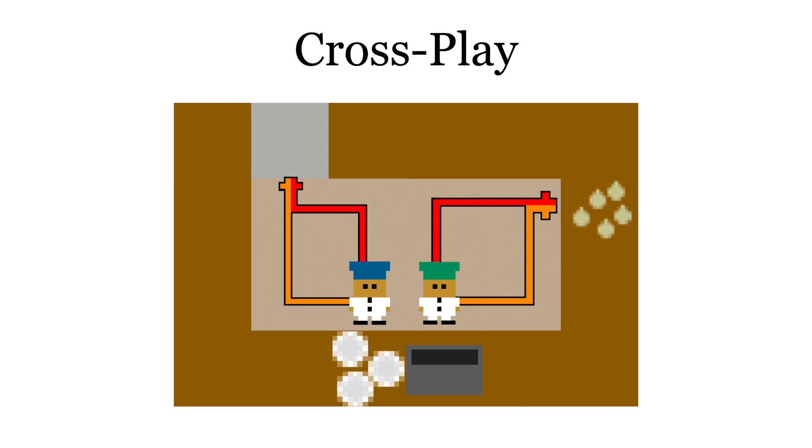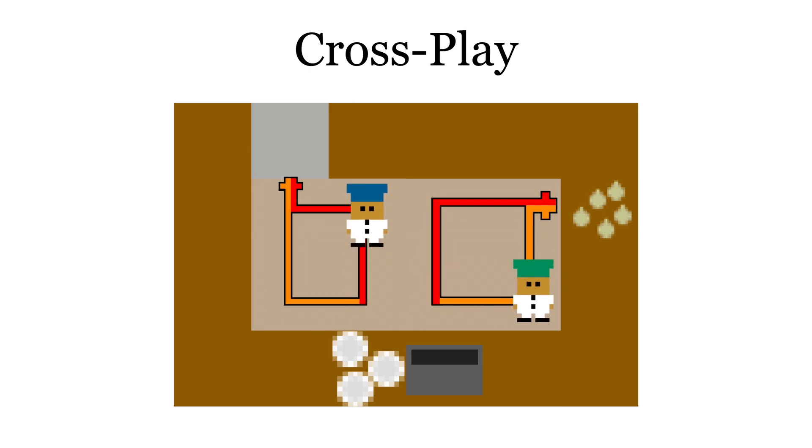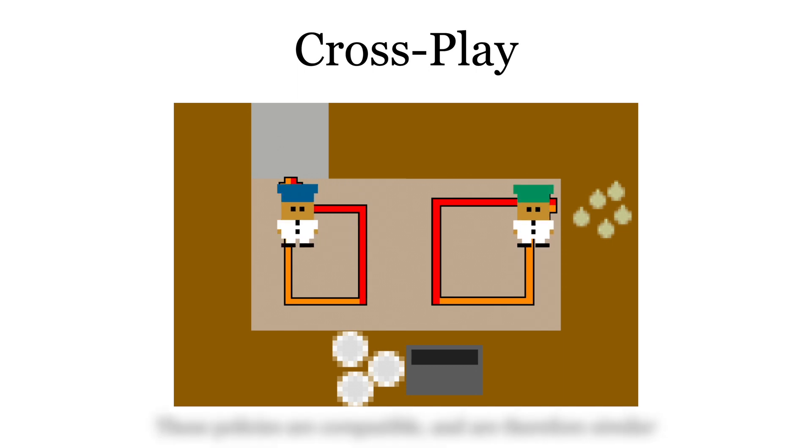We instead turn to the task reward itself as a measure of similarity. Specifically, if two conventions work well together, as quantified by the crossplay score, they represent similar strategies. The prior conventions are compatible with one another, despite following different trajectories, so they are similar.